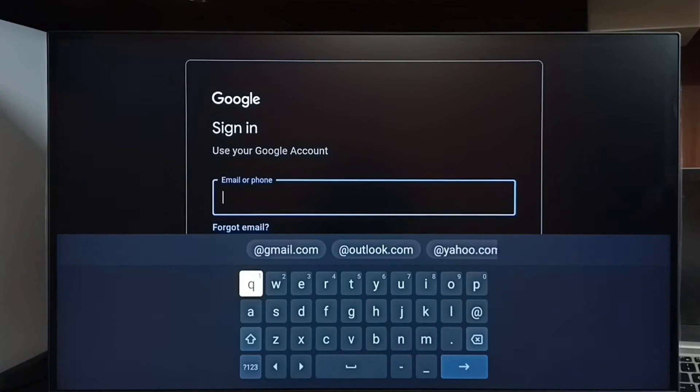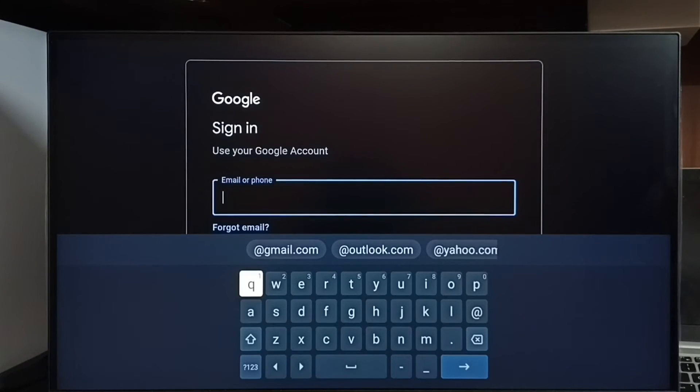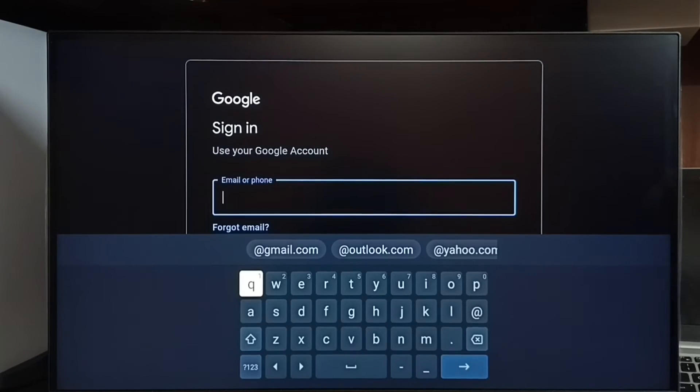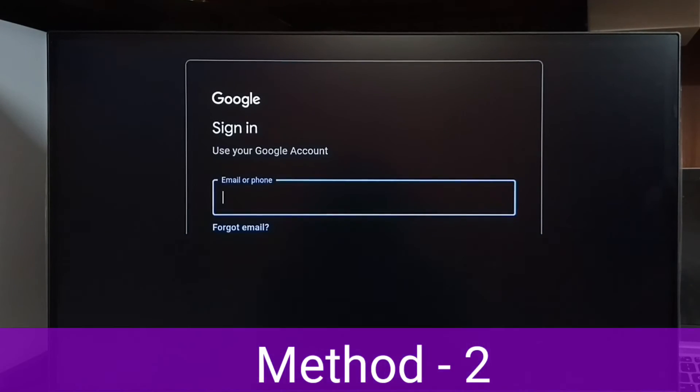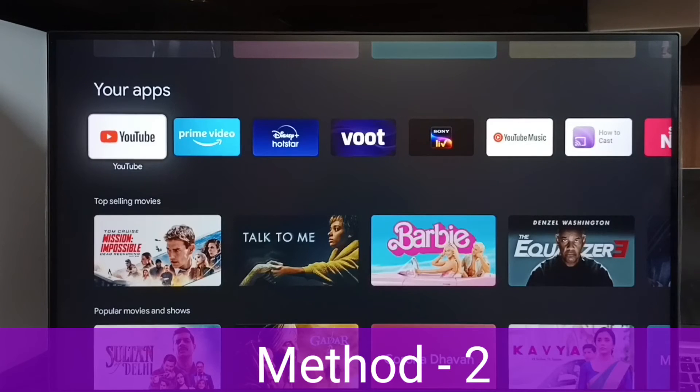Then in the next screen we have to enter Gmail ID then password. So that way we can sign into YouTube. This is method one. Let me go to method two.